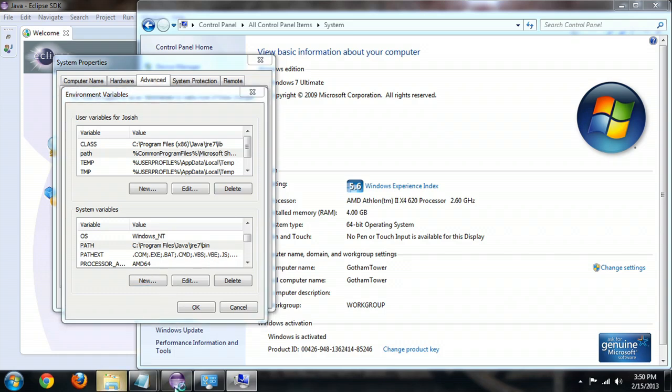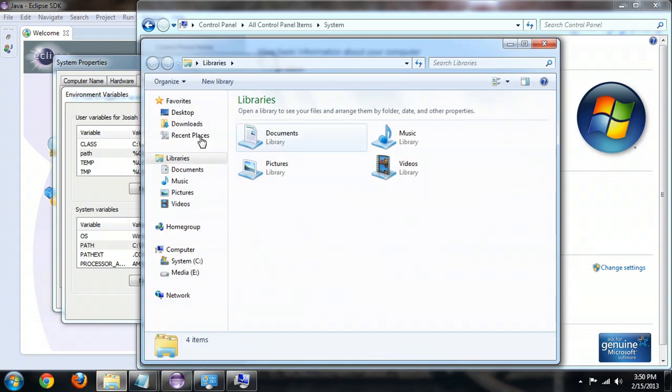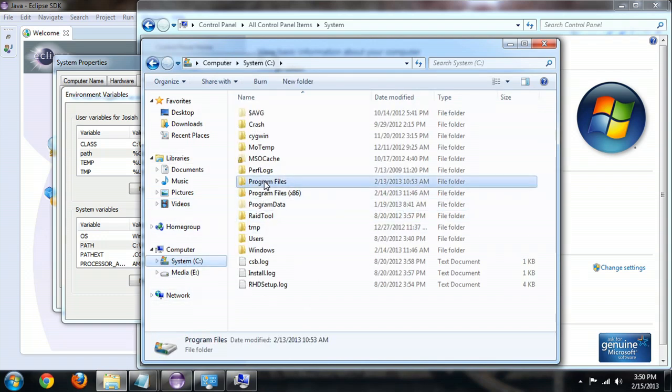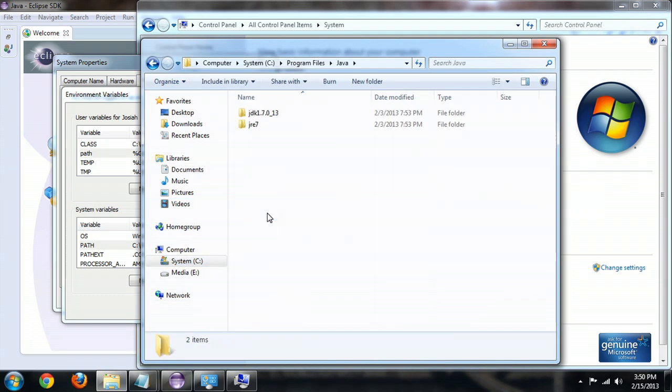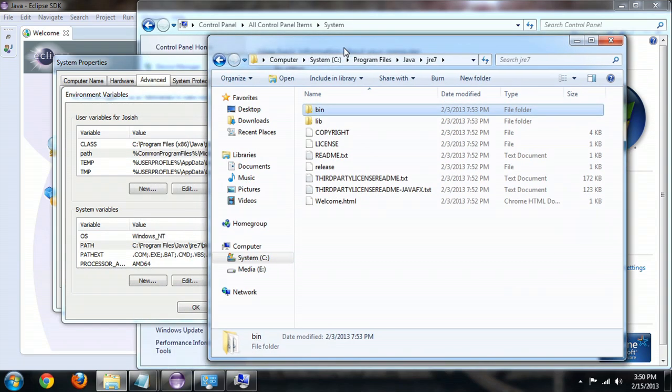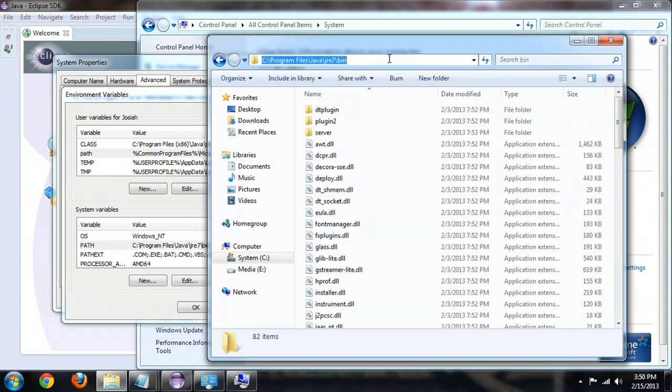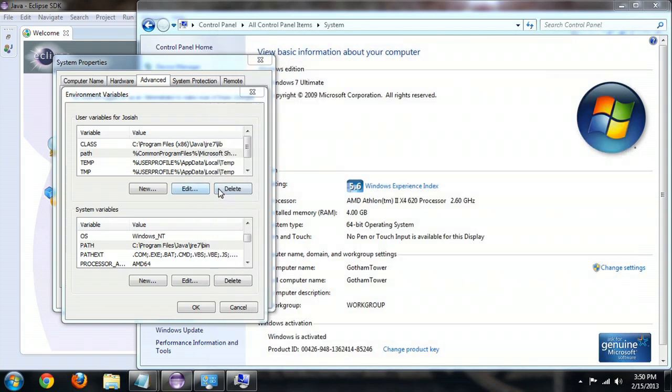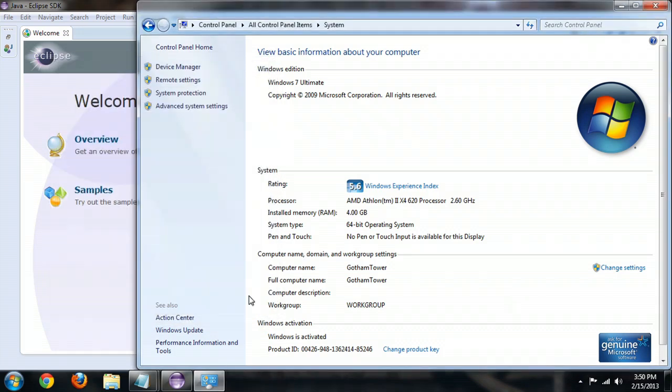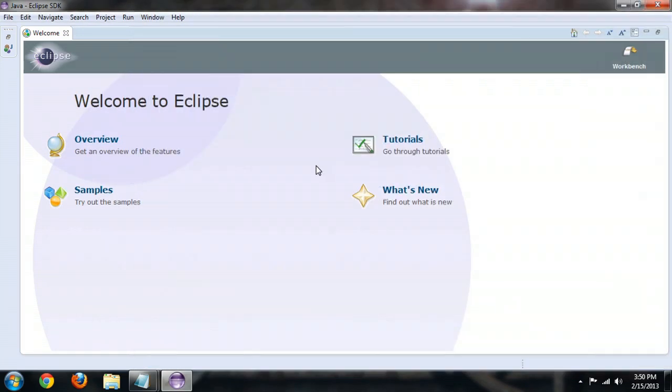Then you're going to point it to wherever the Java Runtime Environment is. For mine, I'm running a 64-bit version. So I'm going to go to C, Program Files, Java, and then into the Java RE or Runtime Environment 7, and then the bin is what you want. You can just grab that and copy it and paste it inside of your variable creation dialog. That will set the path so Eclipse will know where your Java thing is.